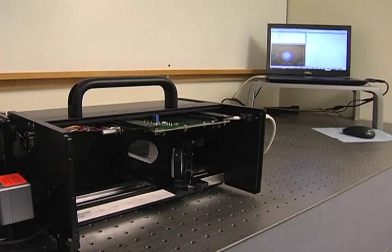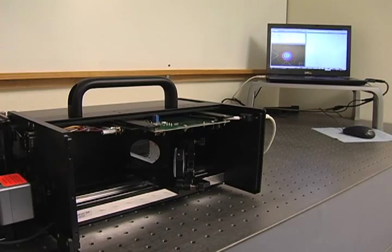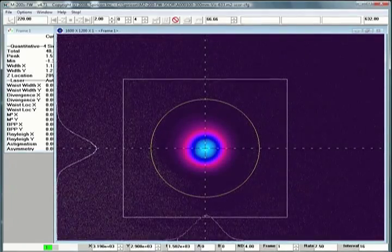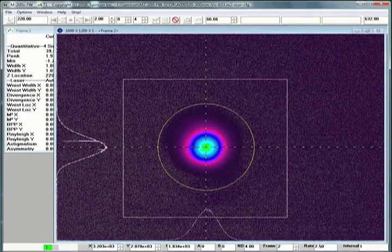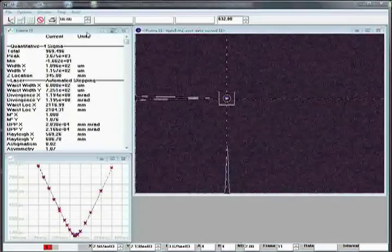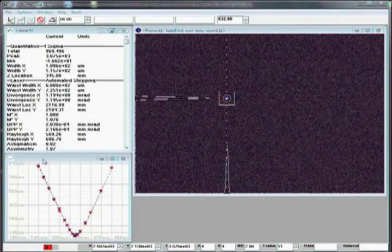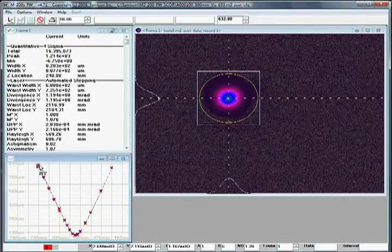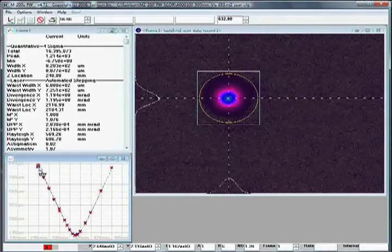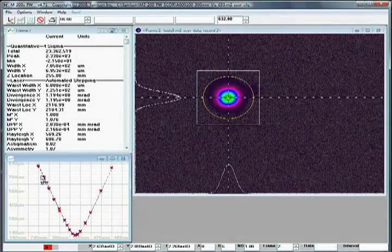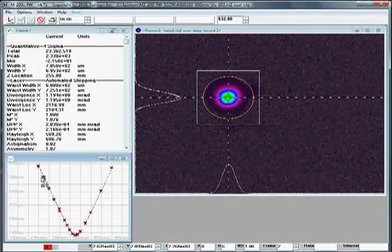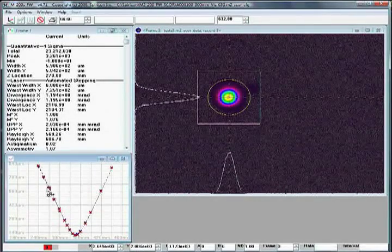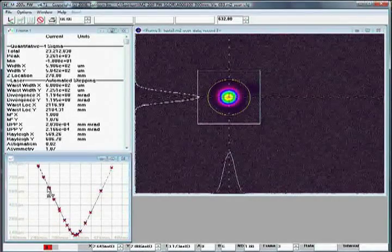During the measurement cycle, the software displays the 2D beam profile for the current sample point along the caustic. After the run, the user can click any individual sample and observe the beam profile, allowing visual, intuitive verification of the beam's behavior through focus.